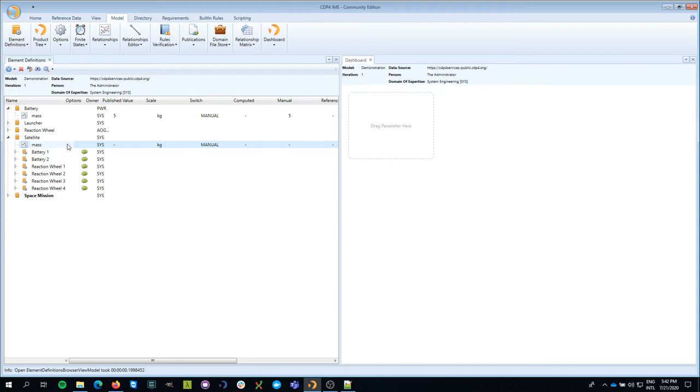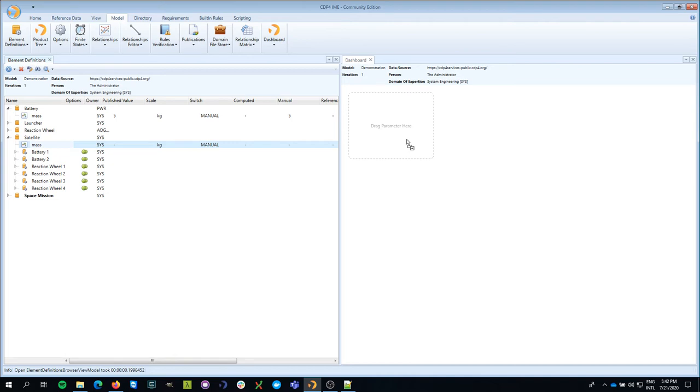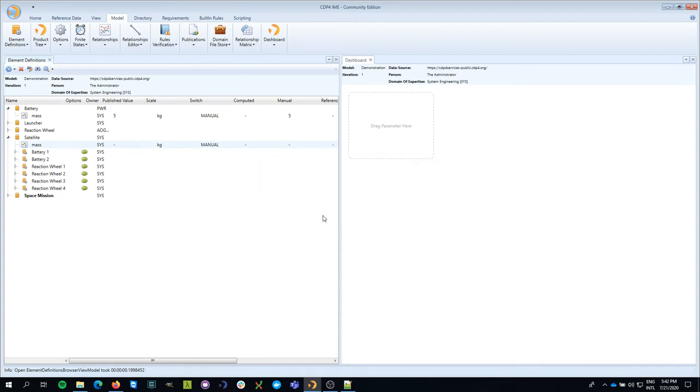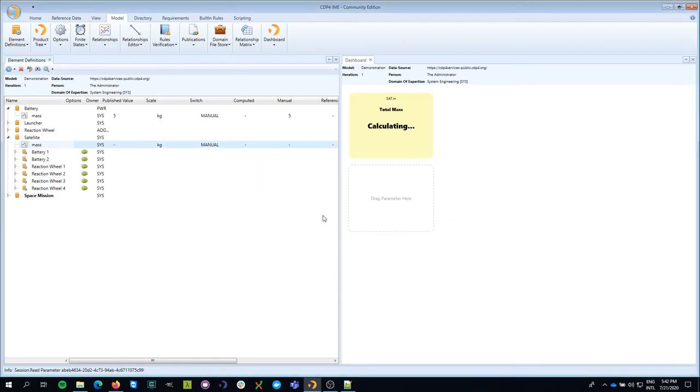The first thing I'm going to do is add this mass parameter to the dashboard. I'm going to drag and drop it on the dashboard, give this little widget a name, and then it shows me that the total mass is zero kilograms, which of course we already knew.